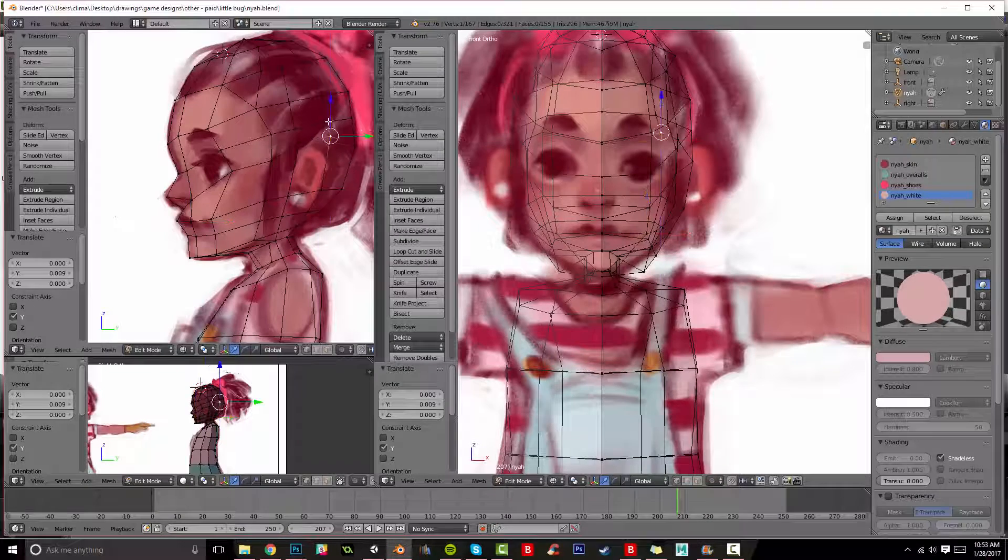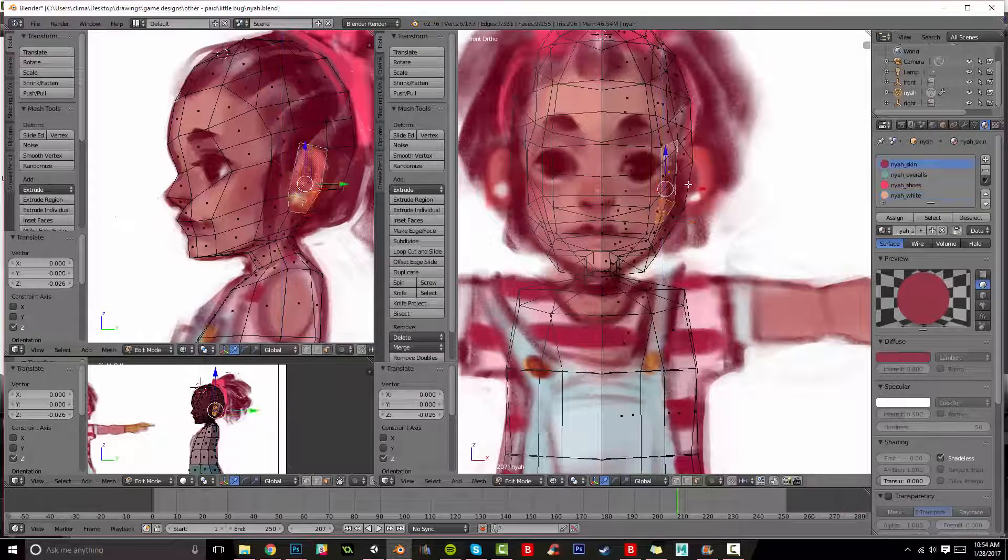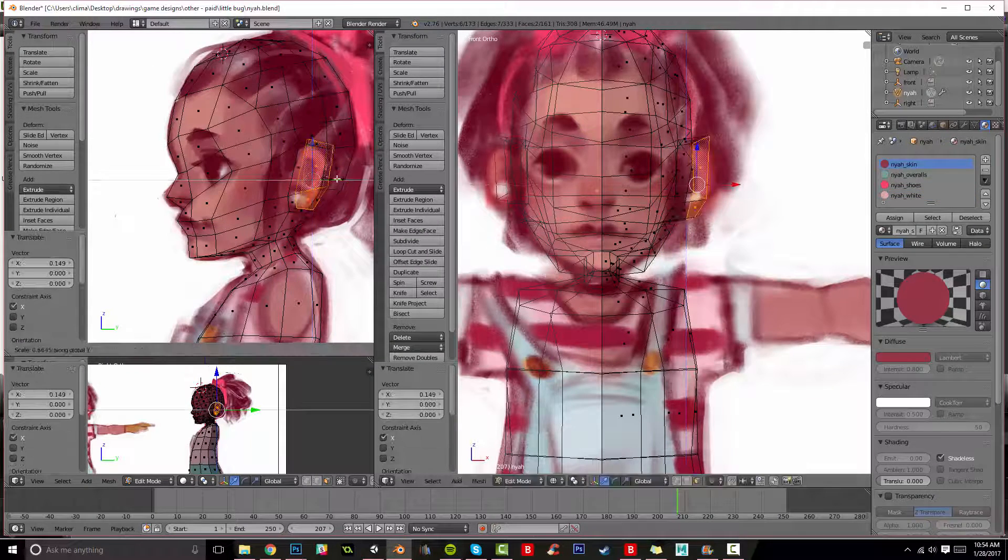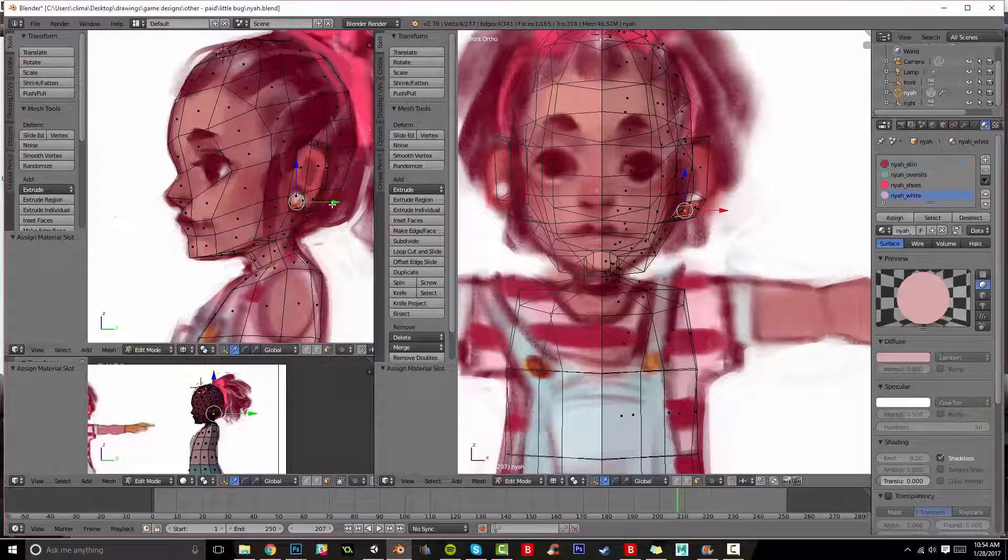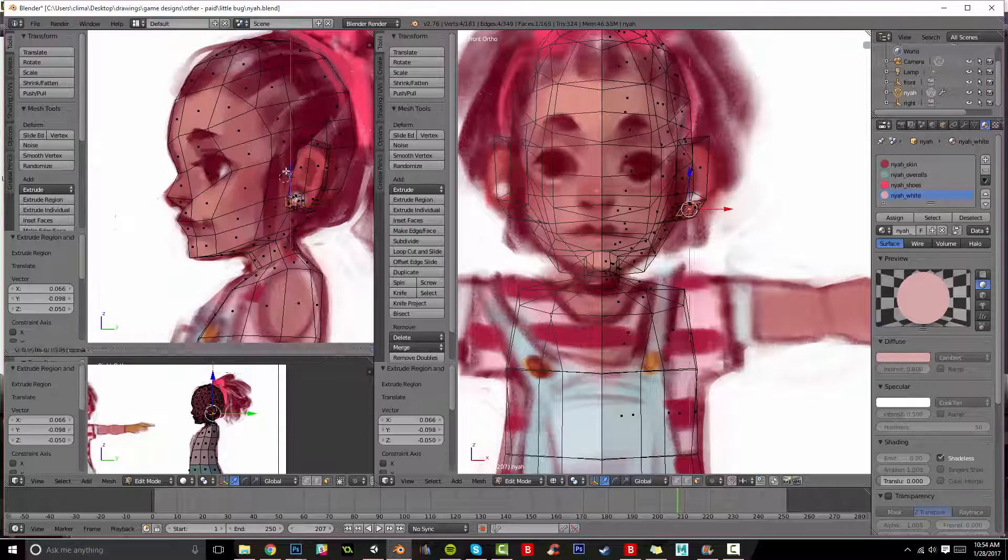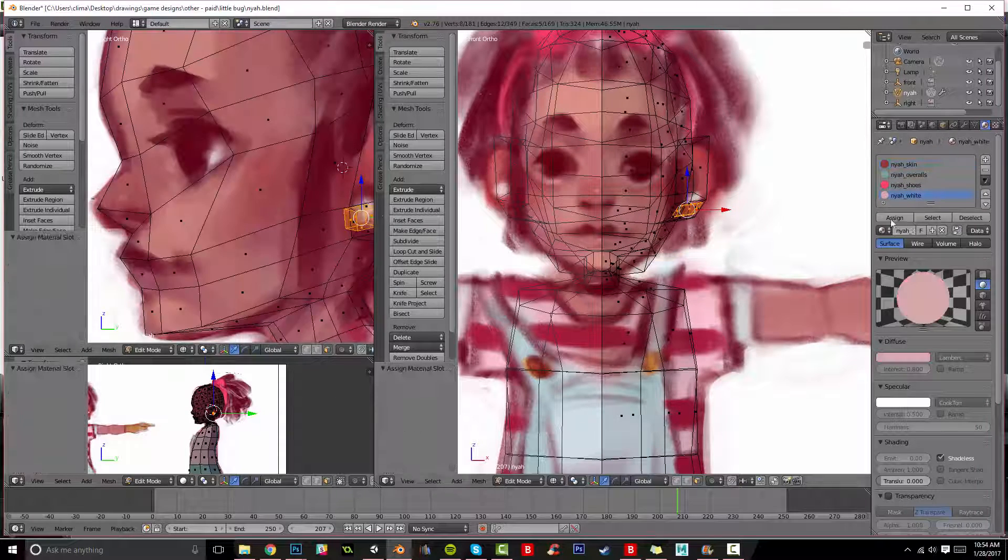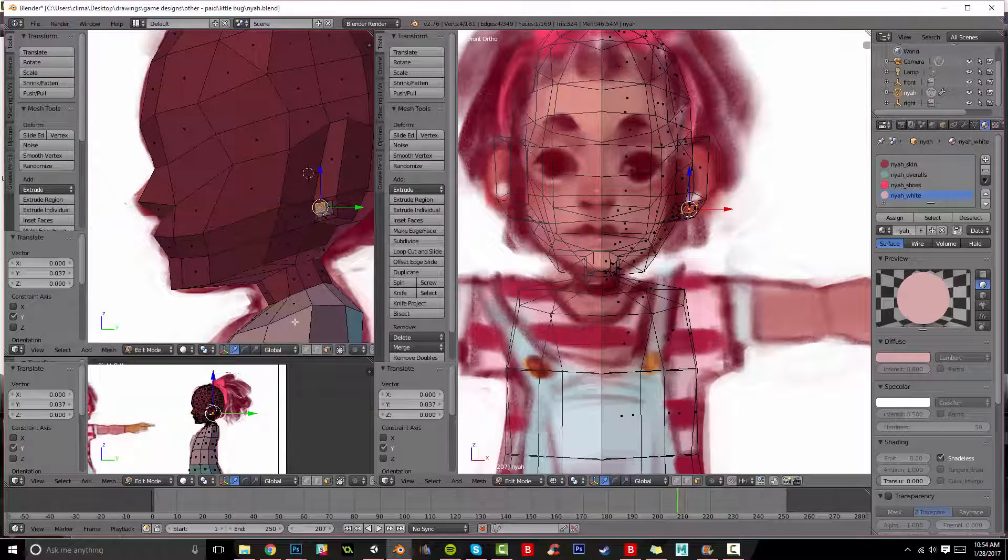Hello again, guys. This is going to be the second part of the video. It'll be mostly concerned with her face, and it's a little bit long because I was not entirely sure what I was doing, but I think you'll find the process informative anyway.